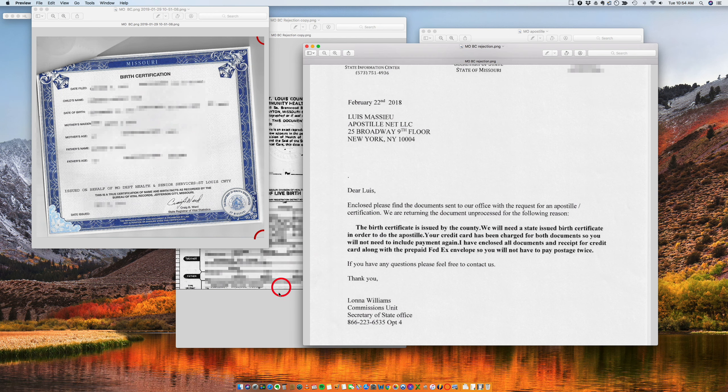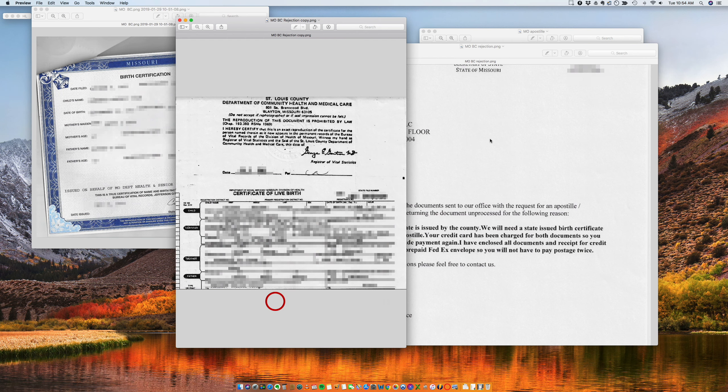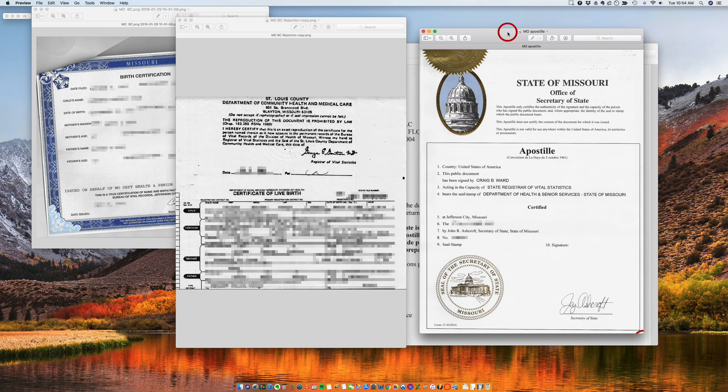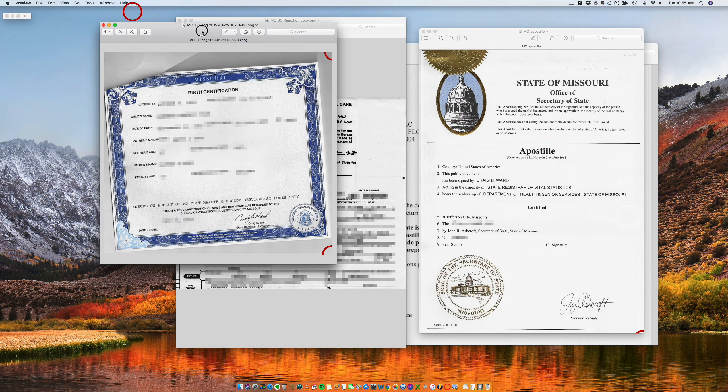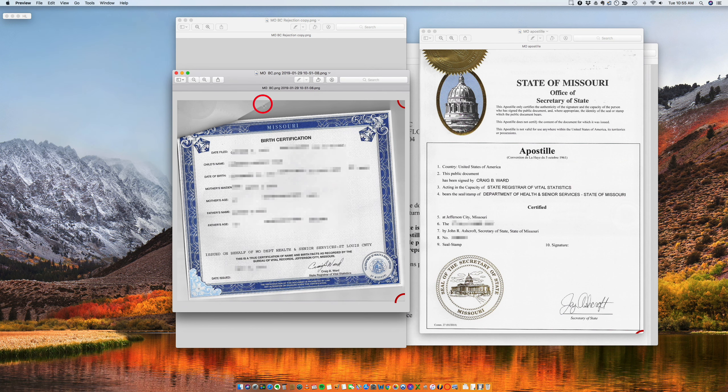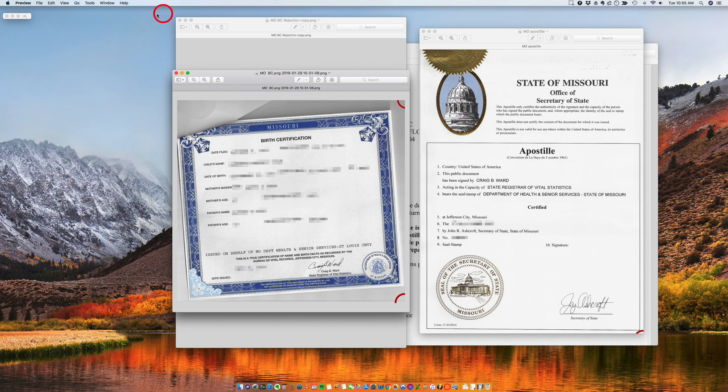Thank you so much and have a wonderful day. If you have any questions please let us know. Make sure that for Missouri your certificate looks like this. Thank you.